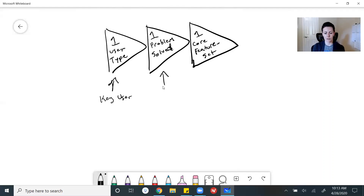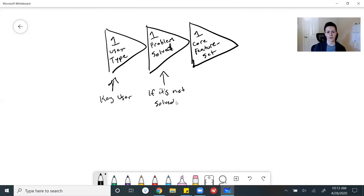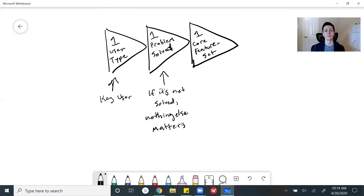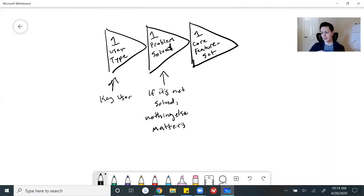One problem being solved — look at it in the exact same way. If this problem isn't solved, nothing else matters. Spend some time thinking about this if you haven't already. If this core problem isn't being solved, none of the rest of the app matters. That's the one problem you need to solve with your MVP. If you're not solving that, the rest doesn't matter — so you have to solve that problem first.